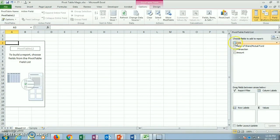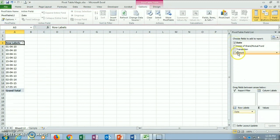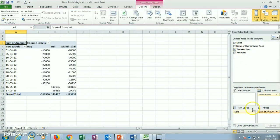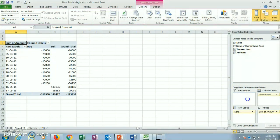Now we can drag Date to Row Labels and Transaction to Column Labels and Amount to Values. Then we will drag Name of Shares or Mutual Fund to Report Filter.